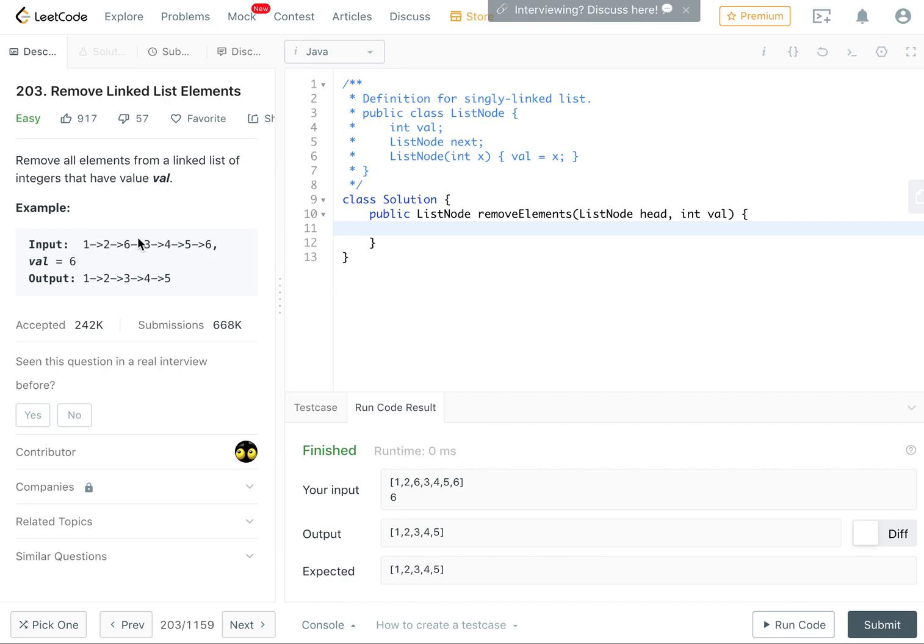find the elements whose value is equal to the given value and remove them from the linked list. Now the catch here, the first thing that came to my mind is that I just keep track of